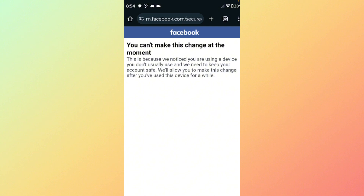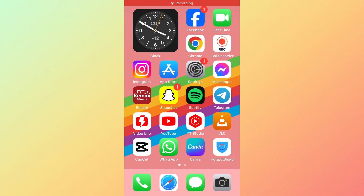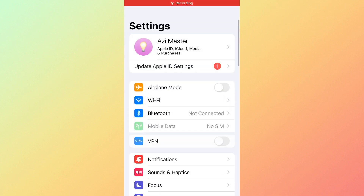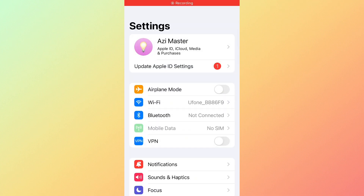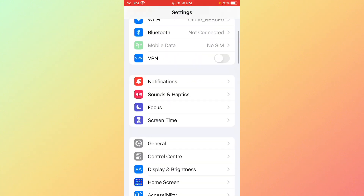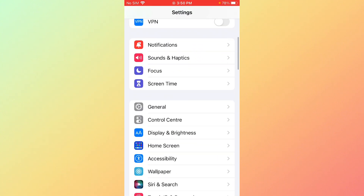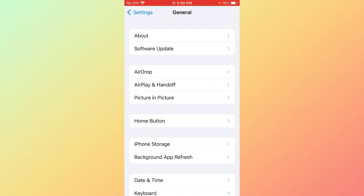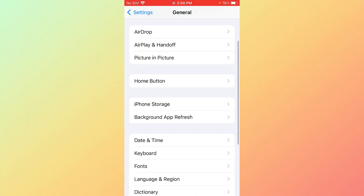Let's follow my steps. First, open the mobile settings. Check your internet connection — make sure your Wi-Fi or mobile data is working properly. Scroll down and click on General, then scroll down further.